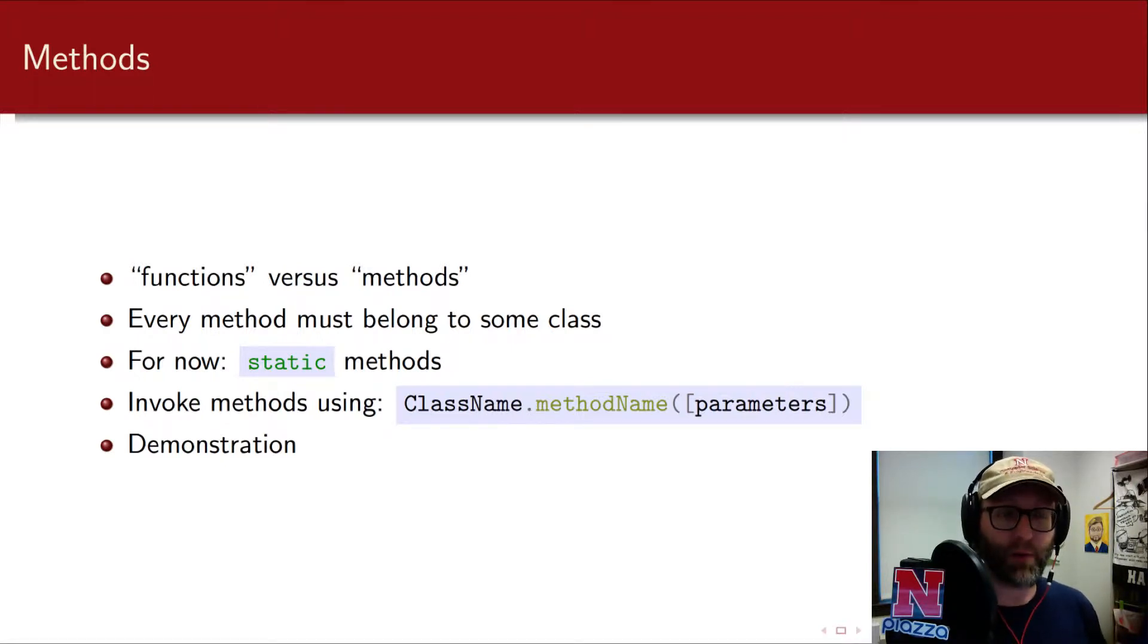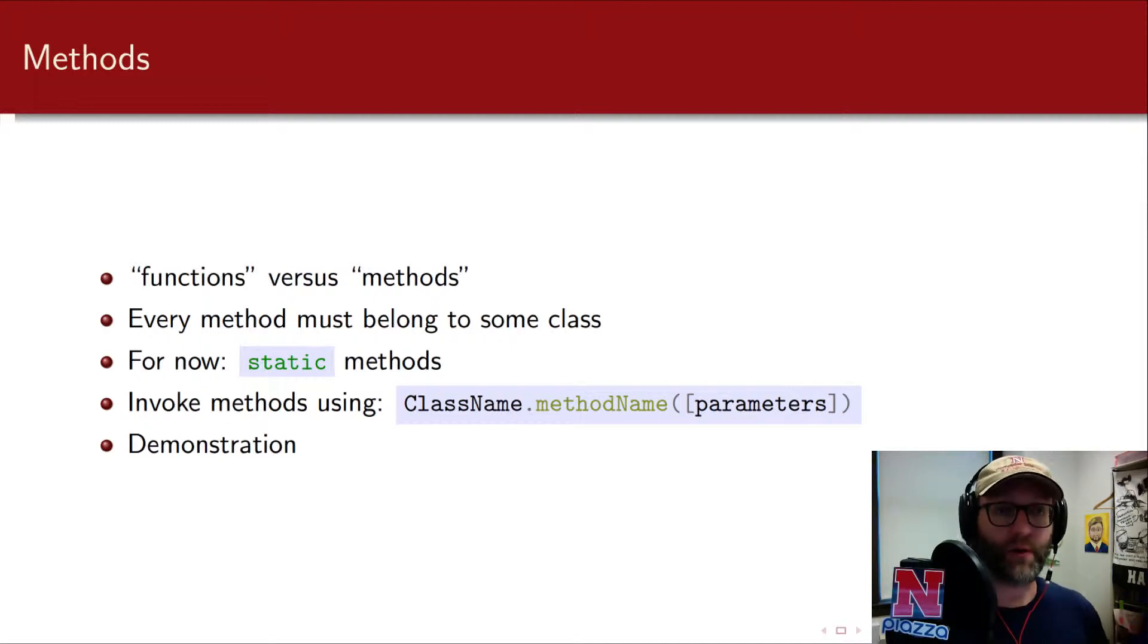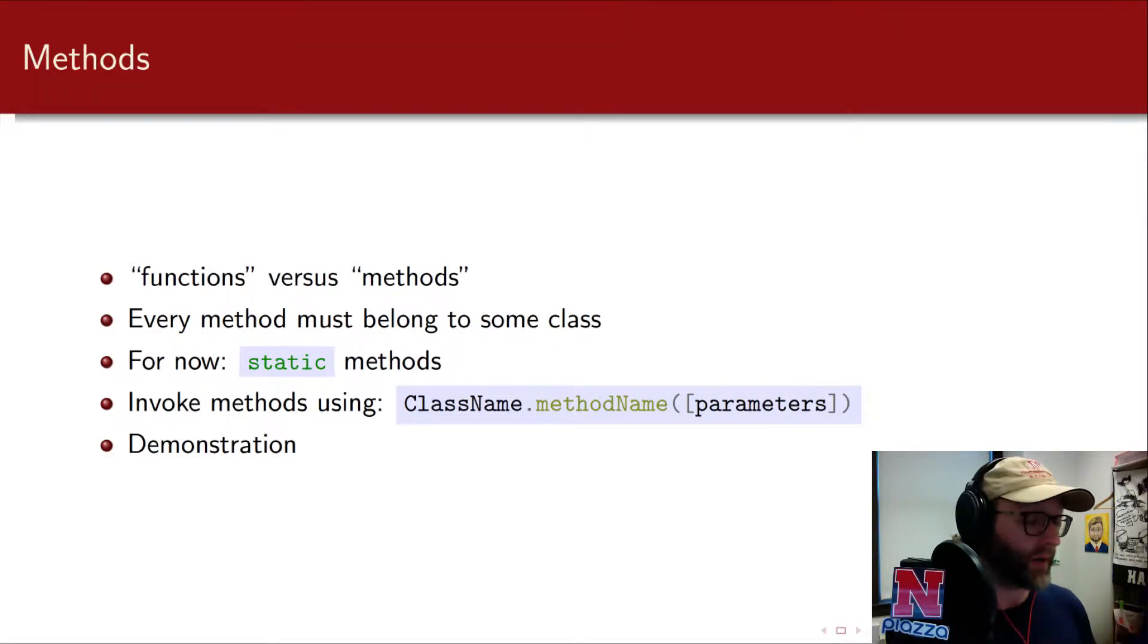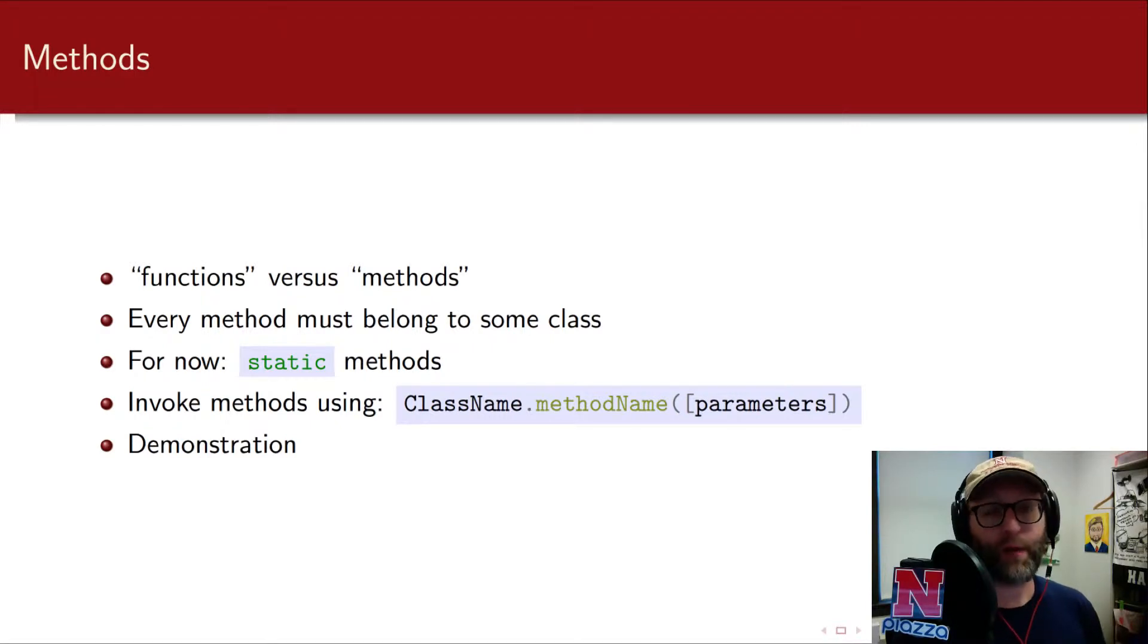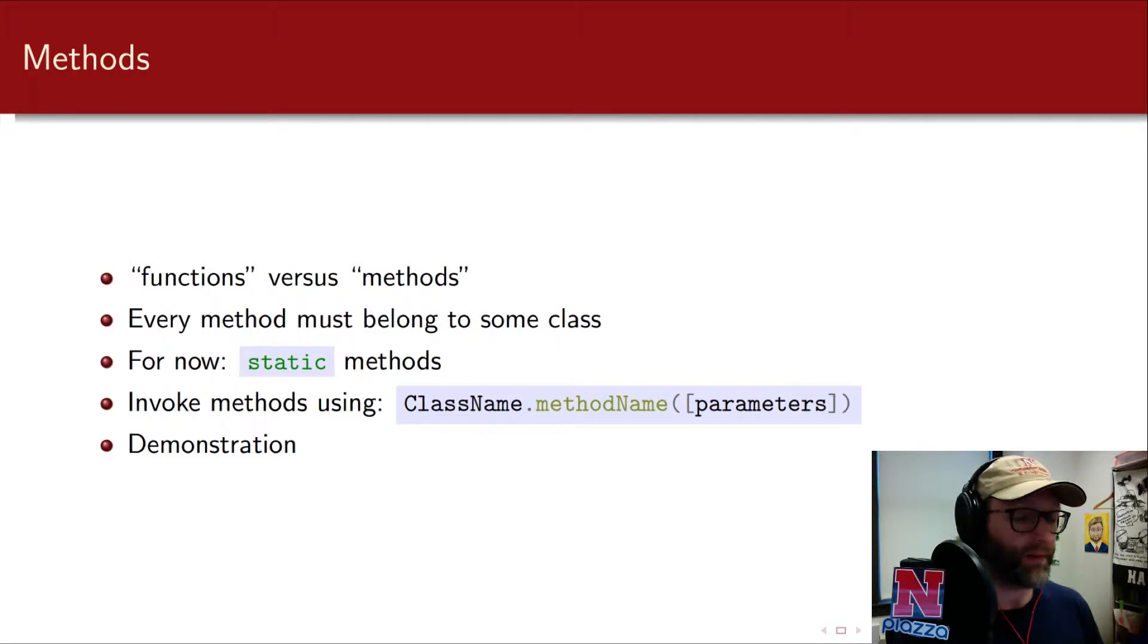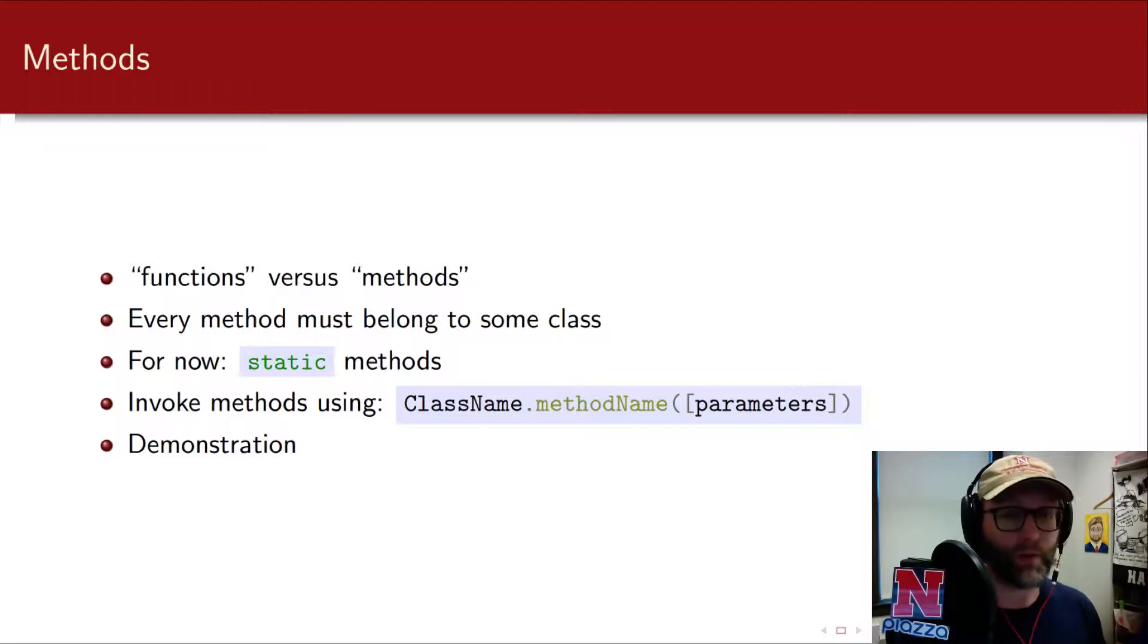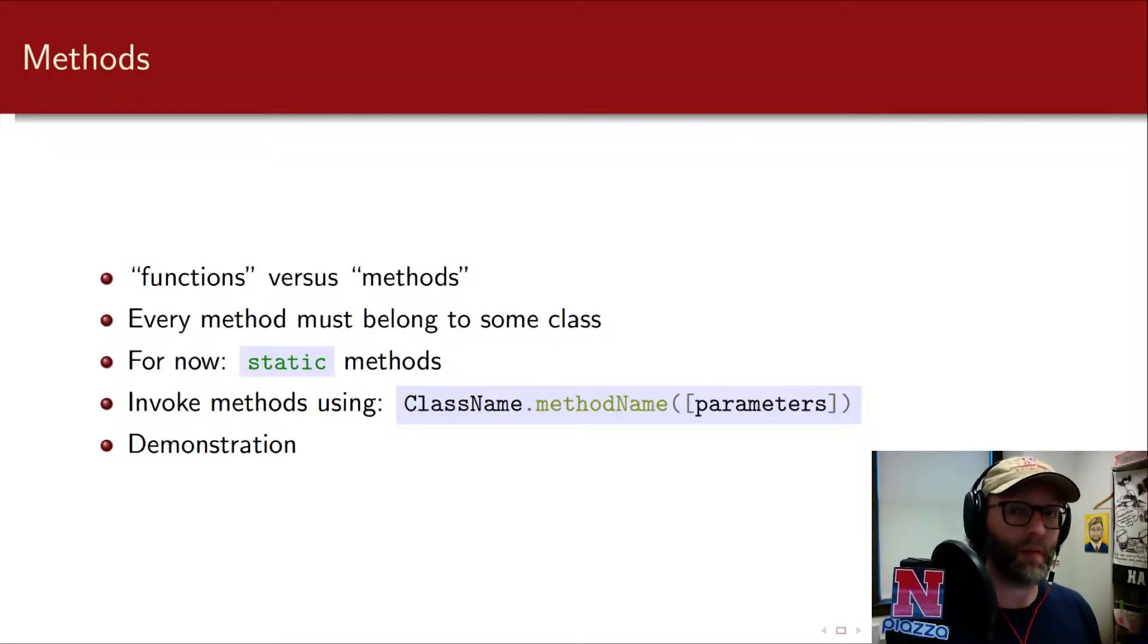Static methods don't belong to individual instances; they belong to the class as a whole. Once you've created a static function, you can invoke it by using the class name dot method name. Method names are lower camel cased in Java. That is a convention, not a rule, but it's a convention that you should follow. Then you pass any parameters. There might be a return type or it might be a void function.